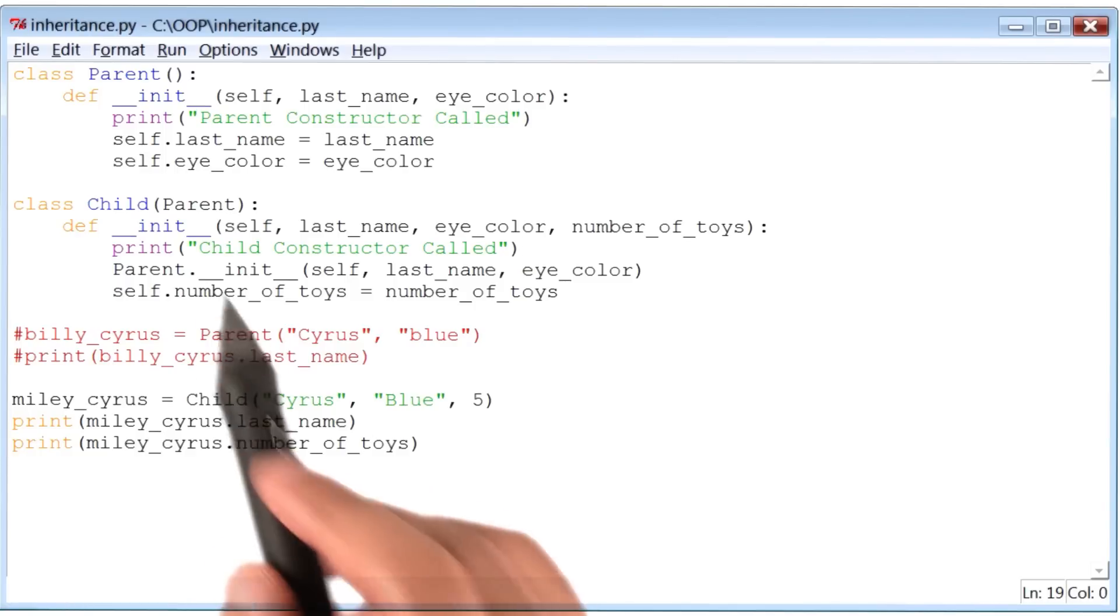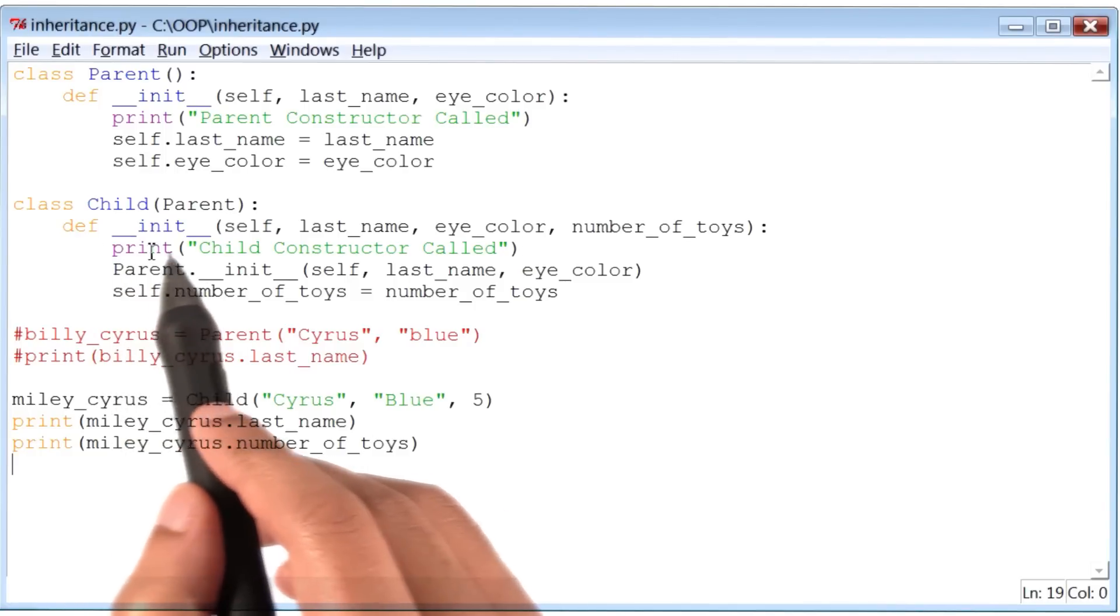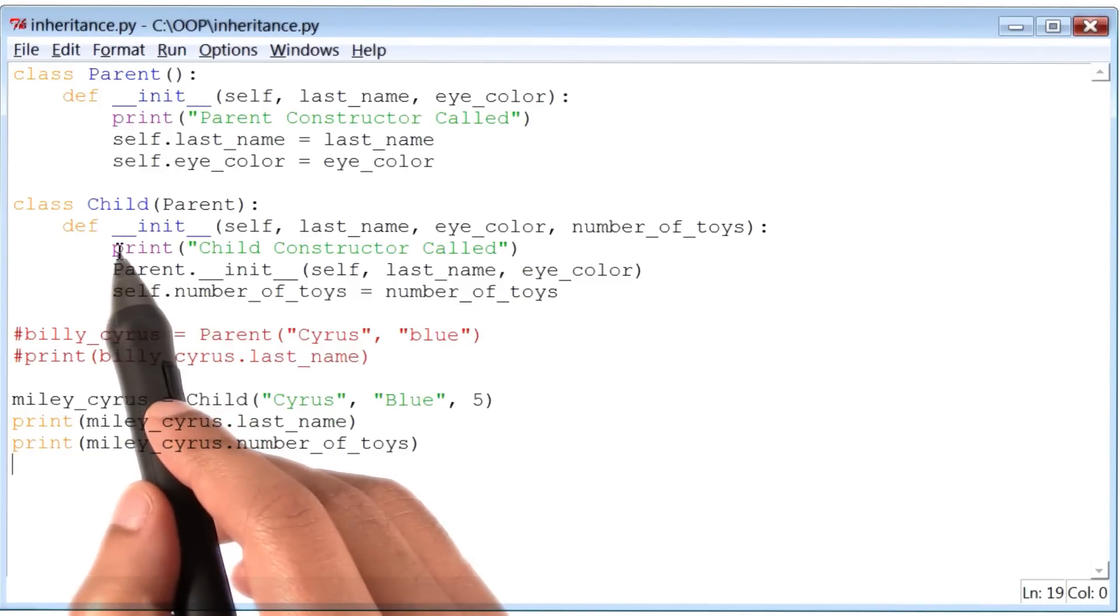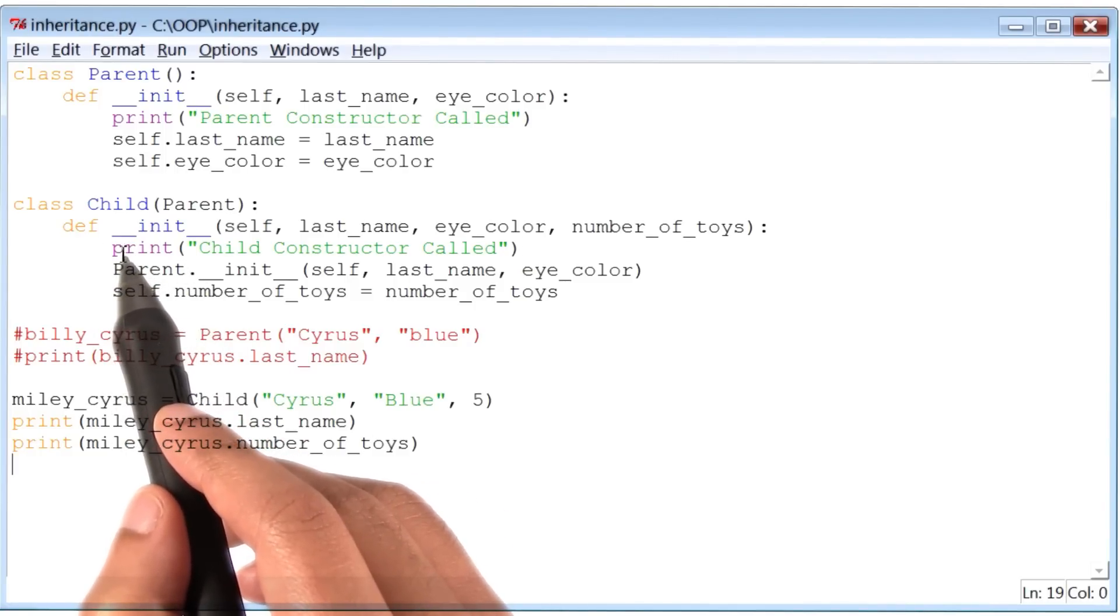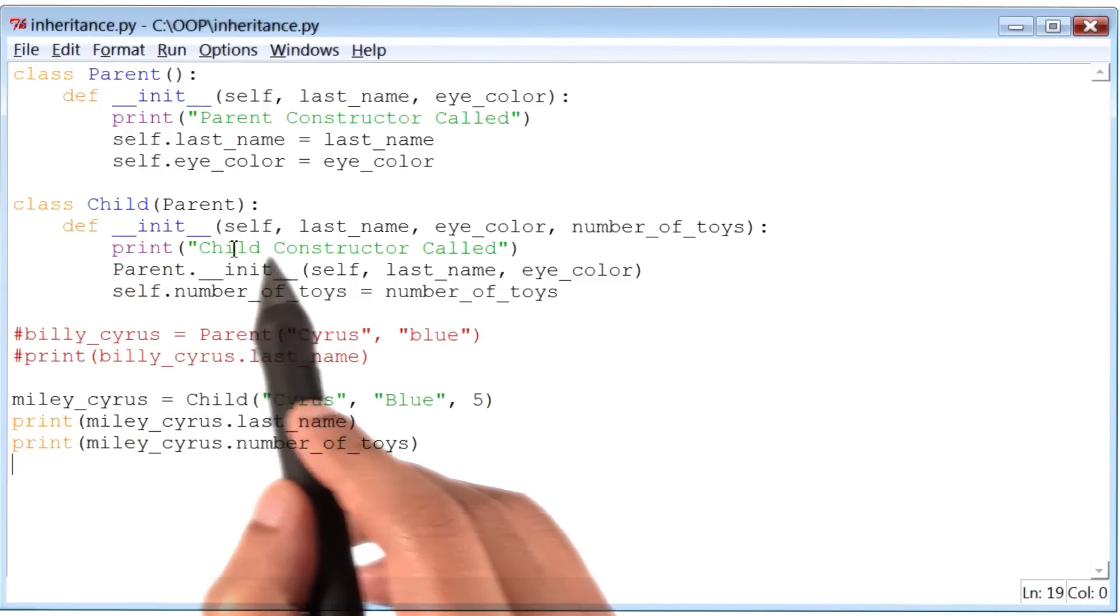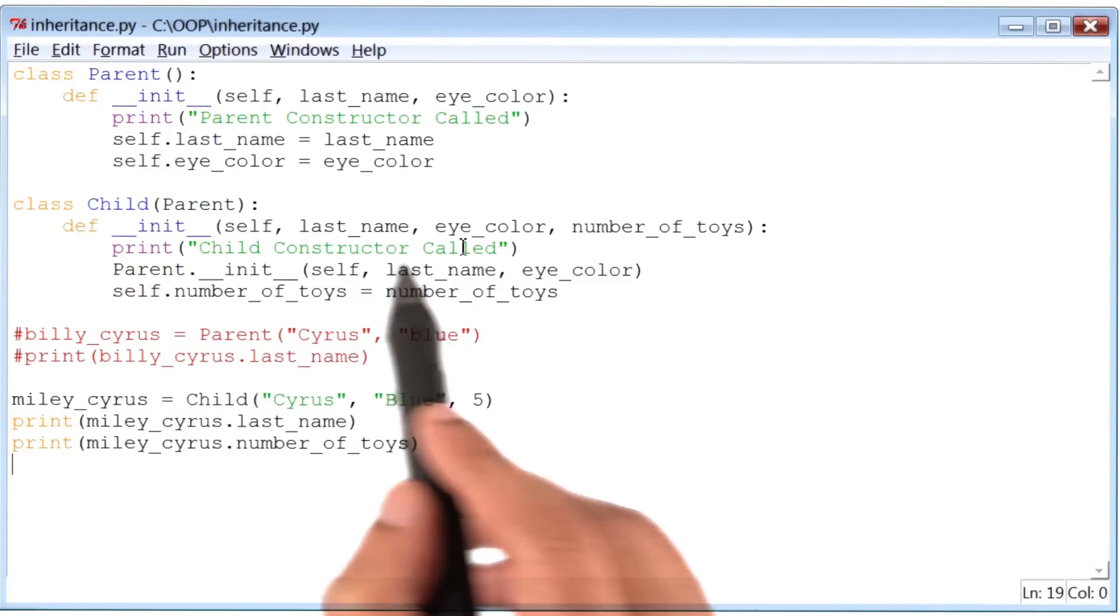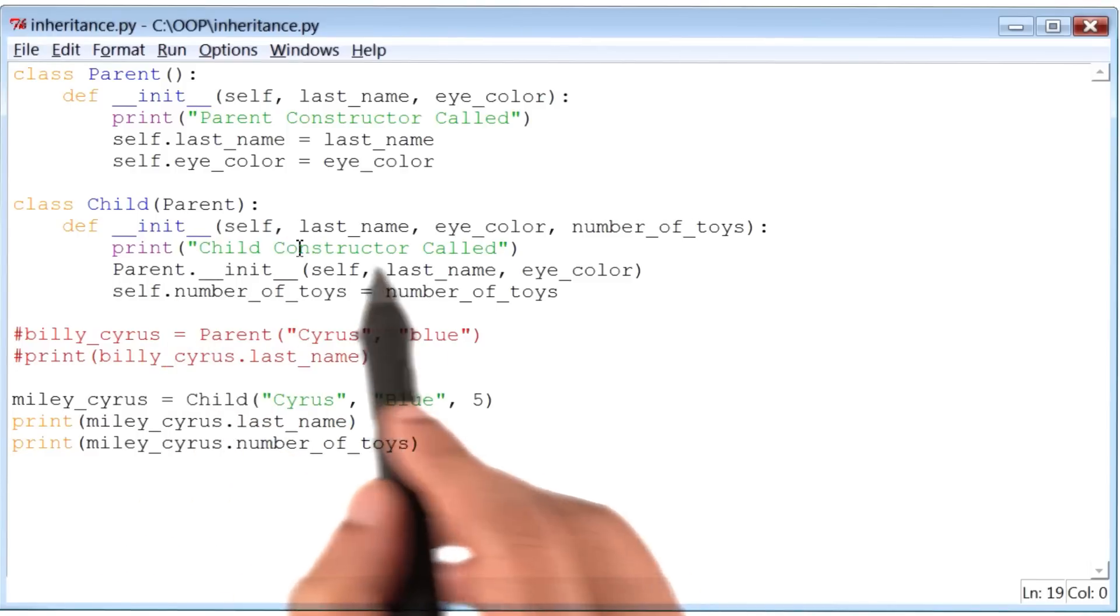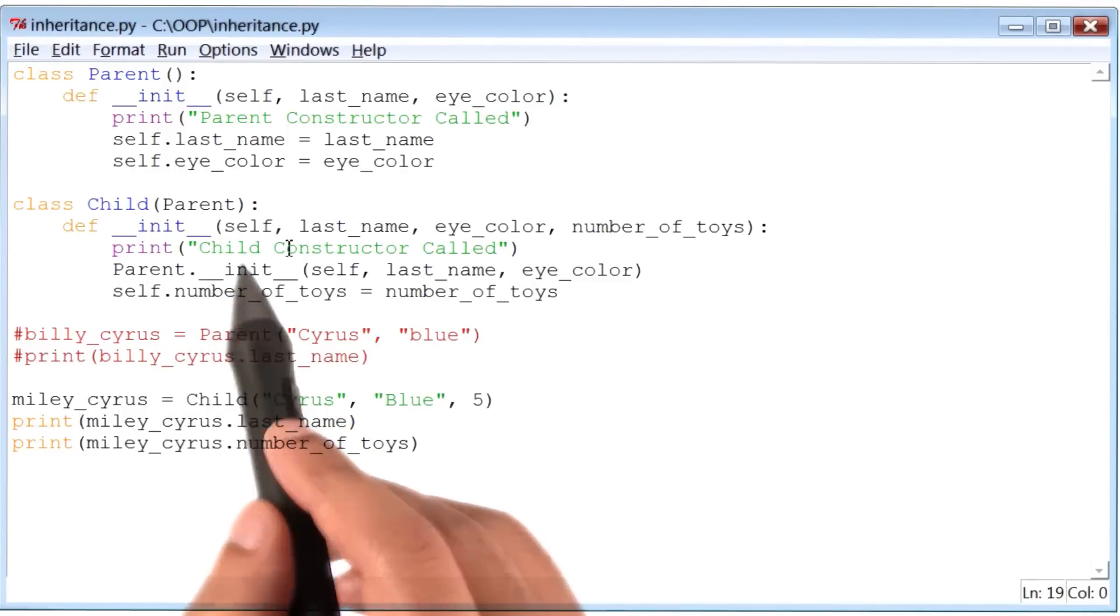The first line within the init method is this print statement. So my hypothesis is that this print statement will be printed out first in our output.